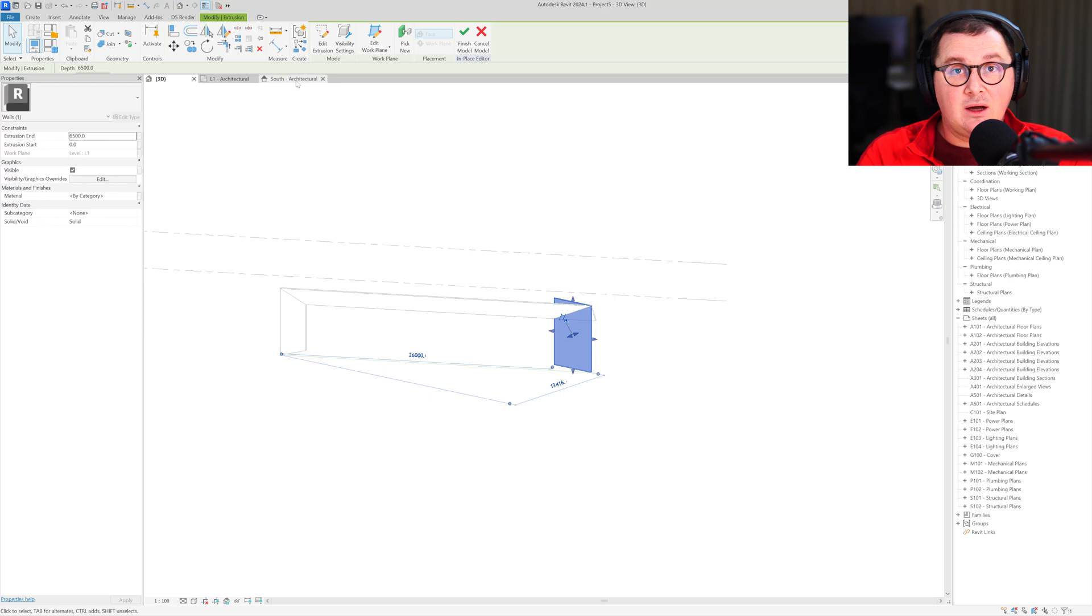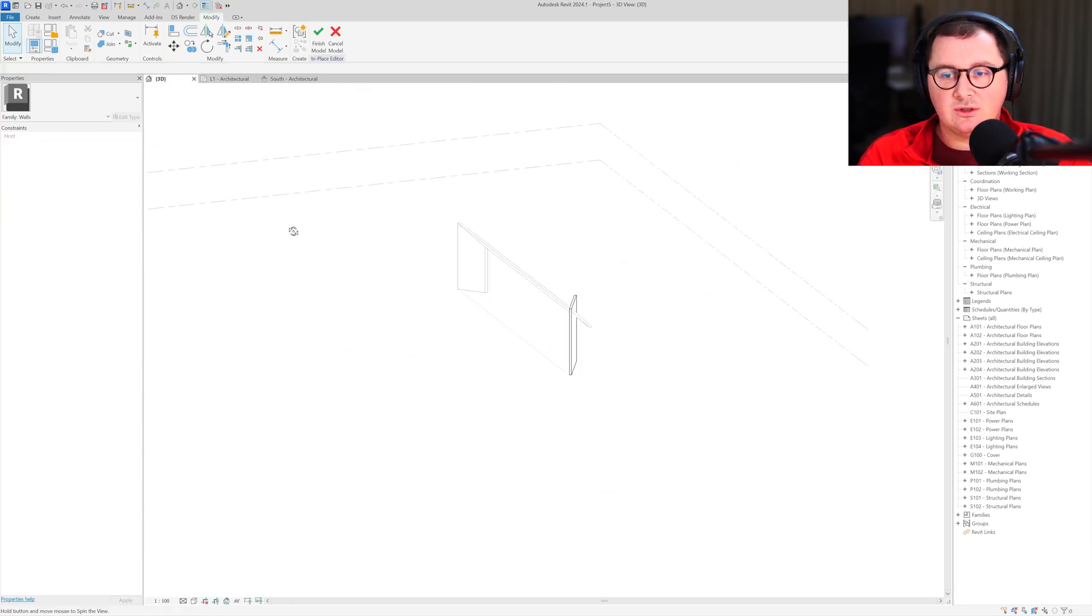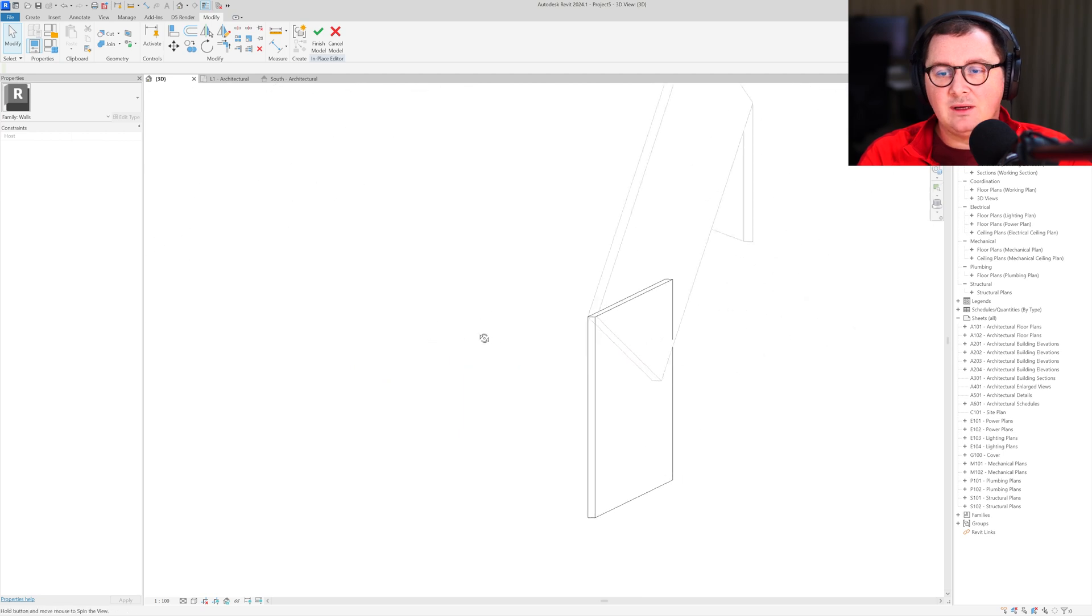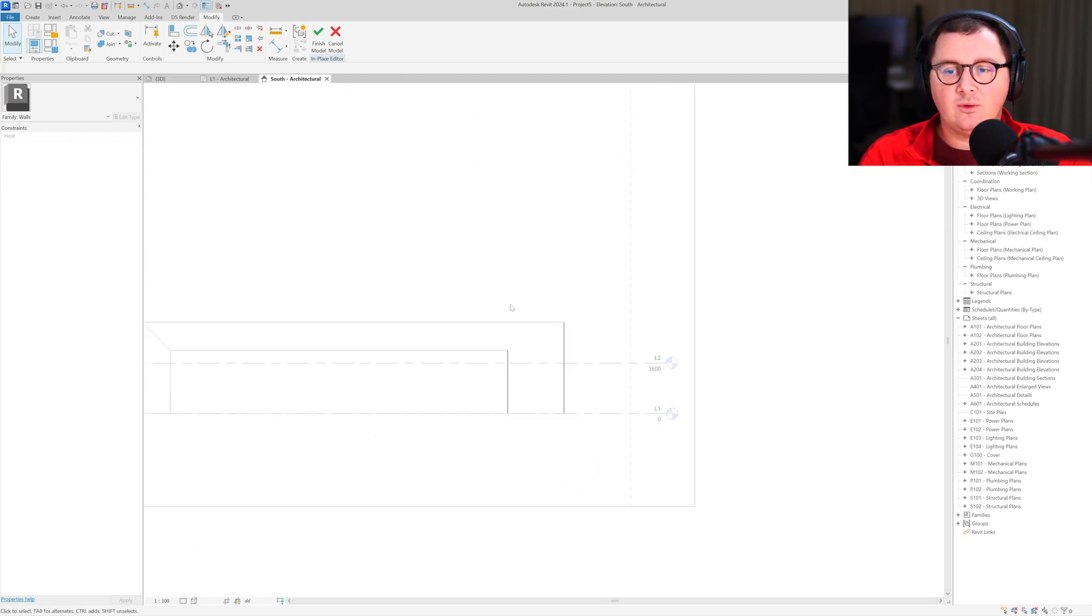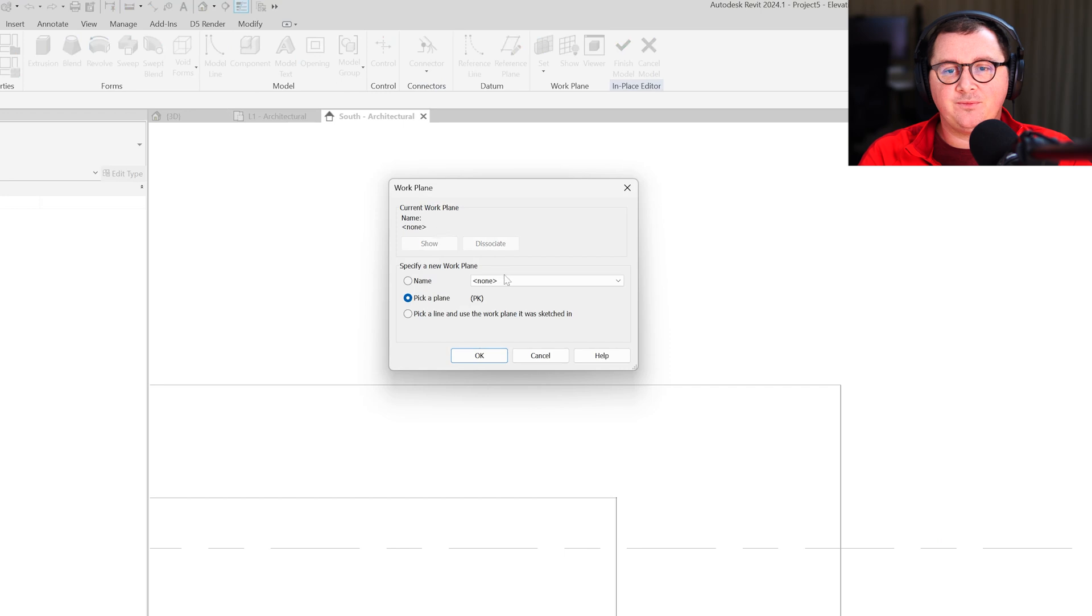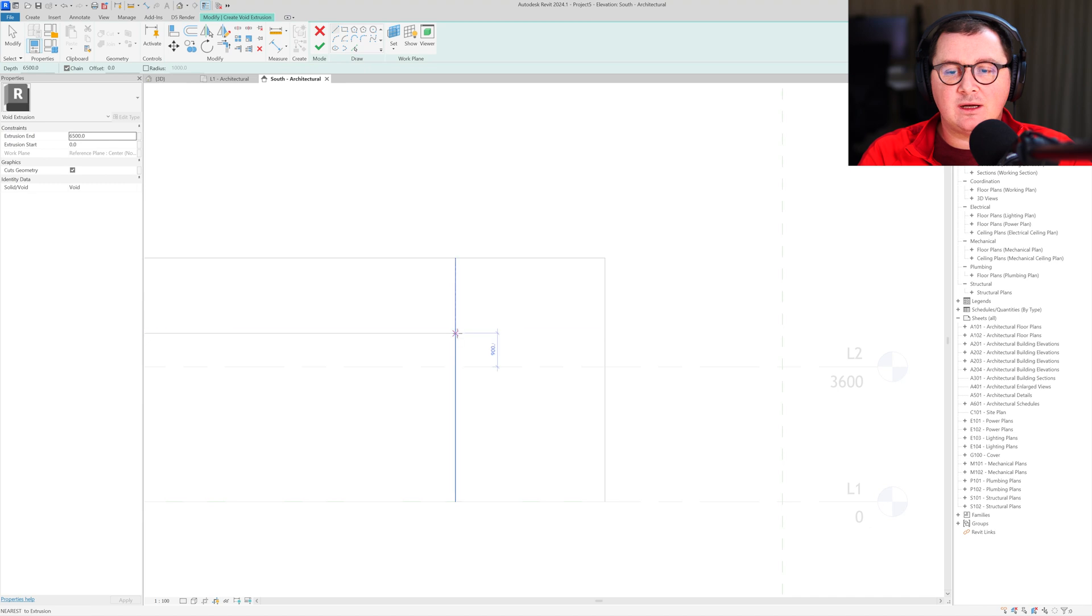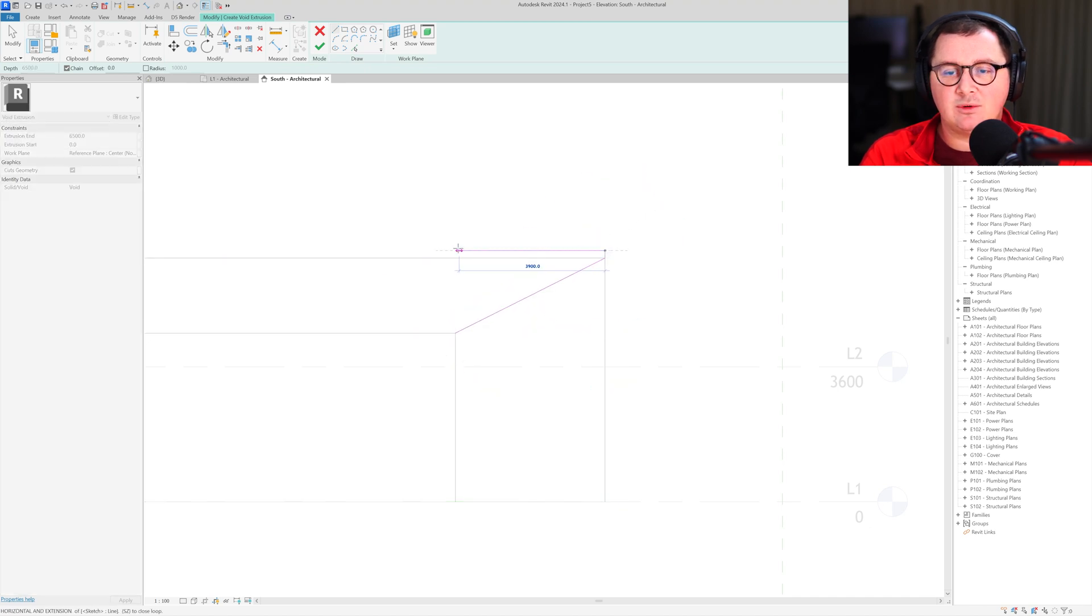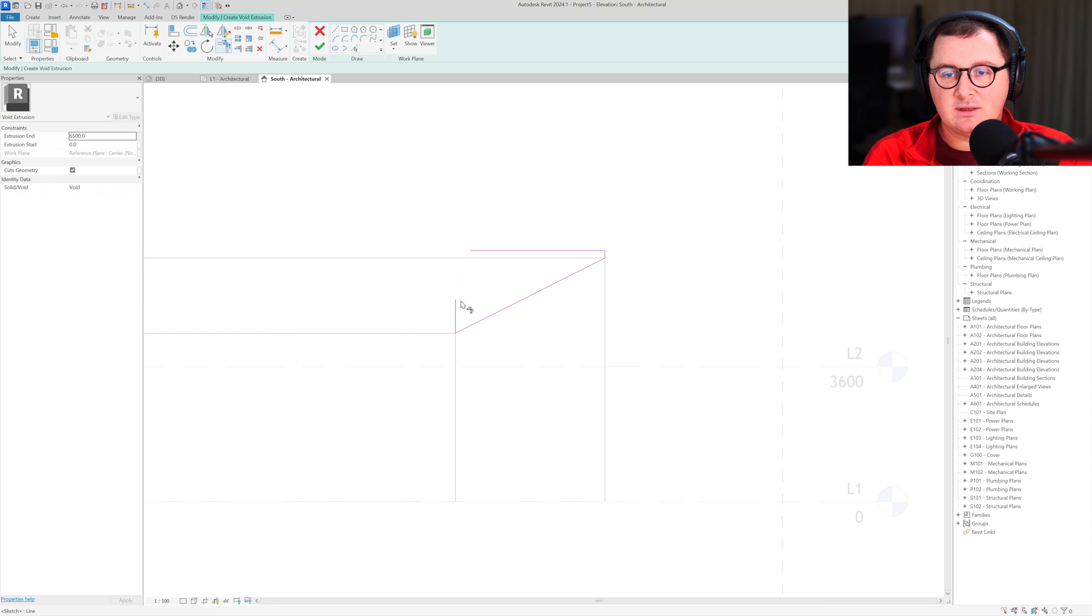Now I need the south elevation. What I need to do, because as you can see we have something here and it's not done, is to create the void form. I'll create the void extrusion with north-south as the reference plane. I'll start from here, go here, it can go up a little bit, and let's trim this.